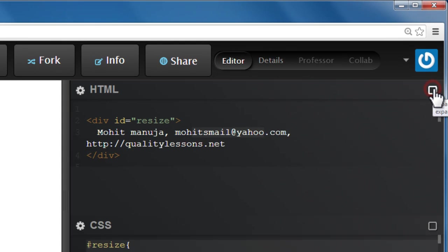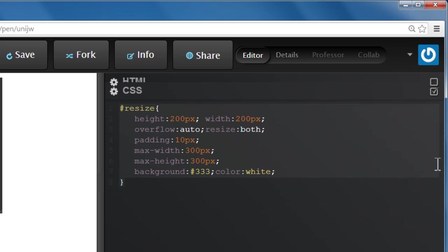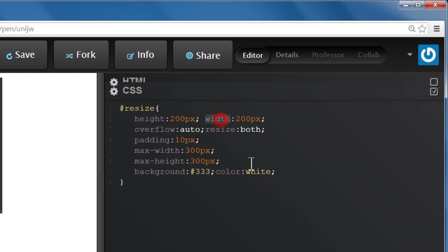Let's collapse the HTML and look at the CSS only. Now what I've done is I've actually specified the width and the height.